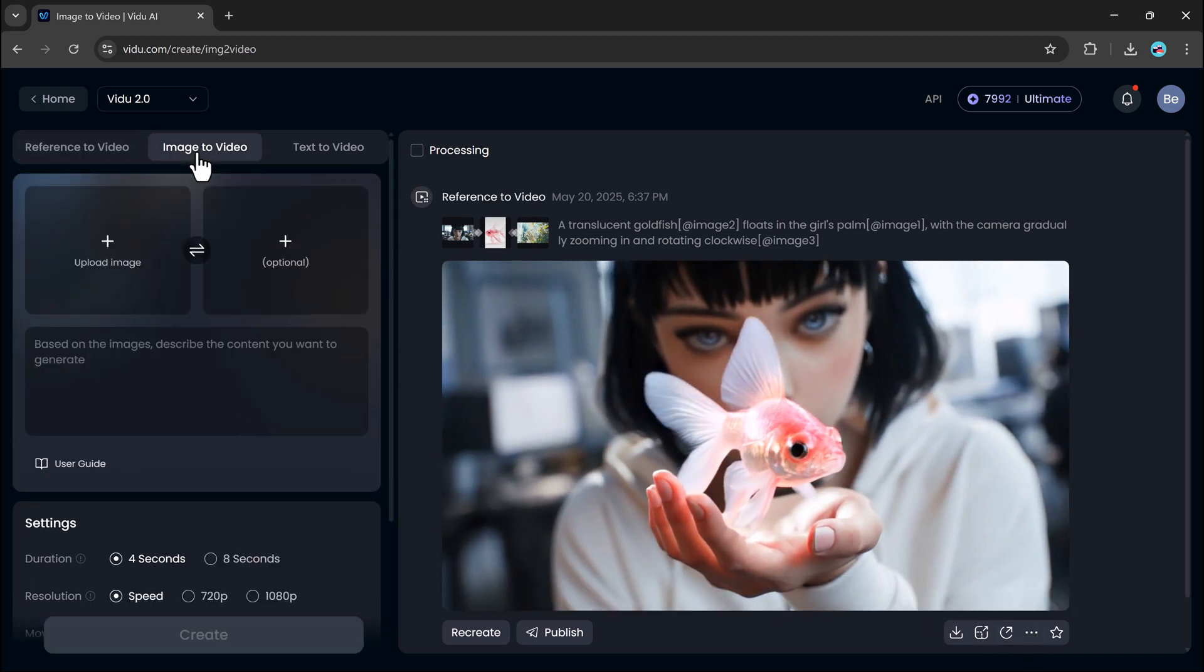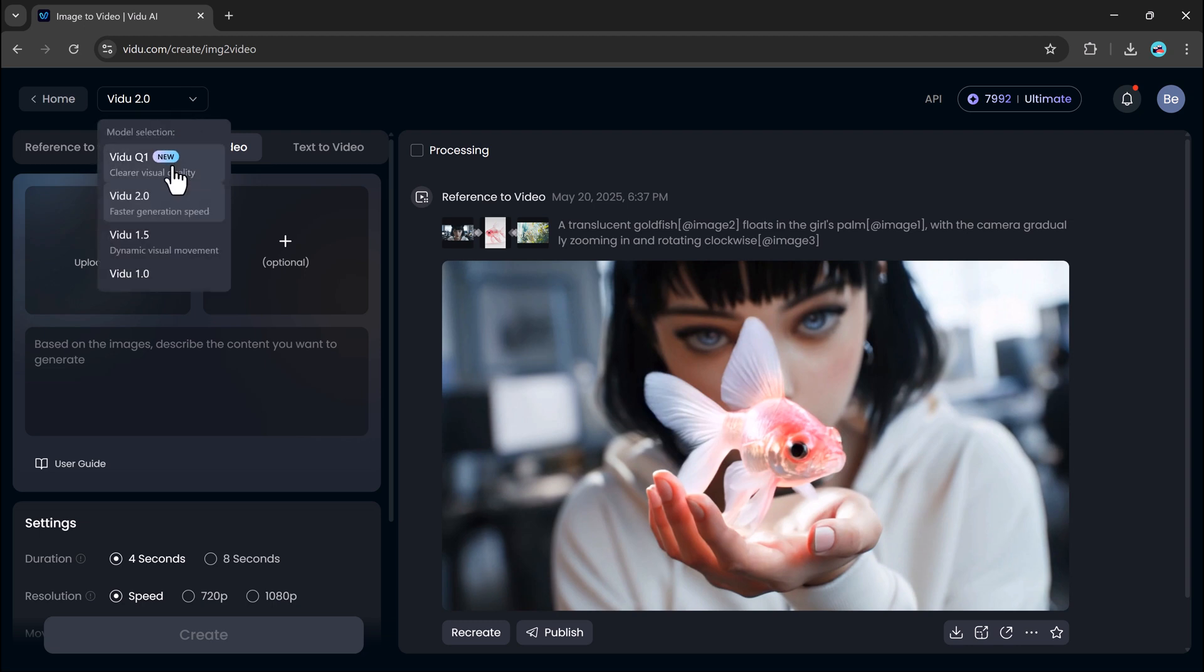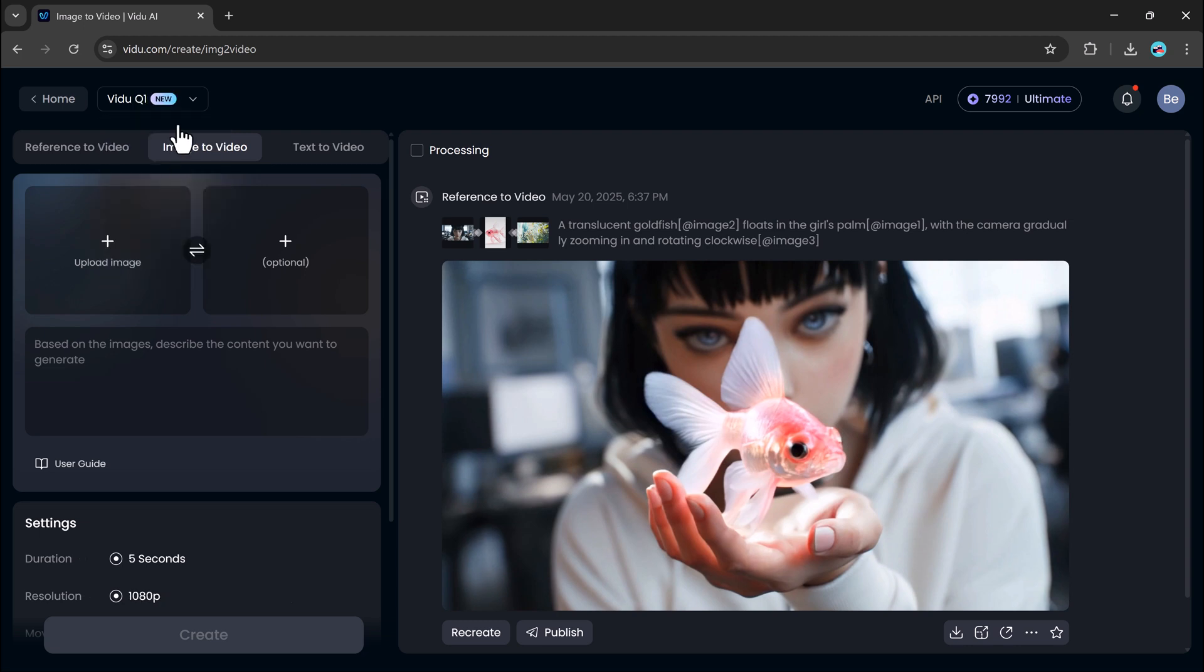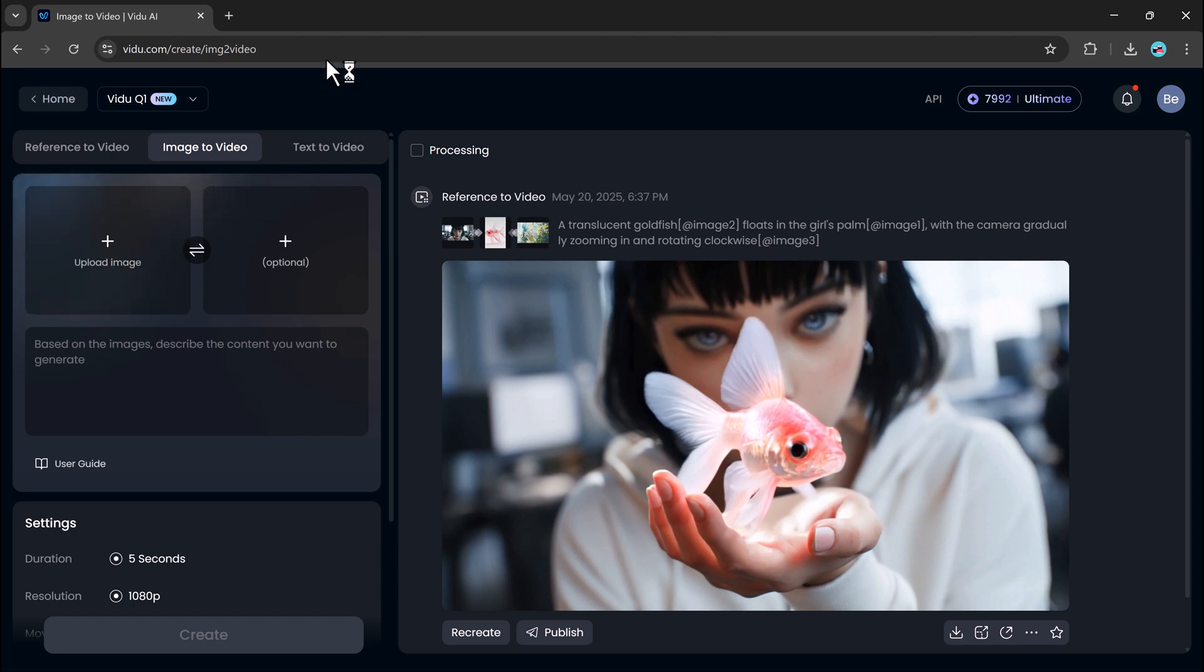Next up is the image to video feature, which has recently been upgraded with the powerful V2Q1 model. This model produces much clearer, more realistic results.